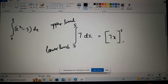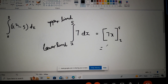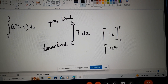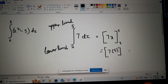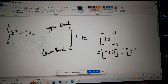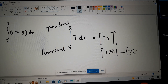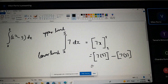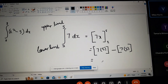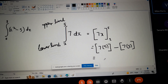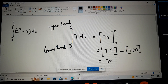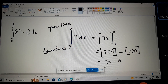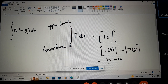We have five and we have two, so this would eventually be: seven times five, minus seven times two. Seven times five is thirty-five, seven times two is fourteen, so eventually we get twenty-one.